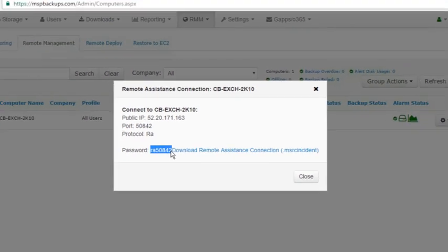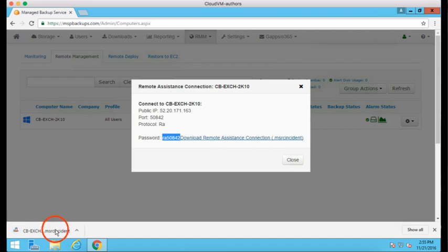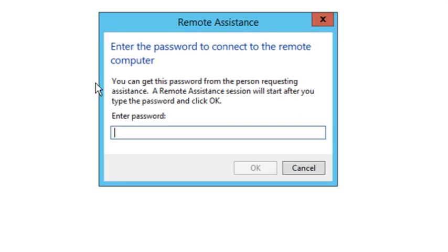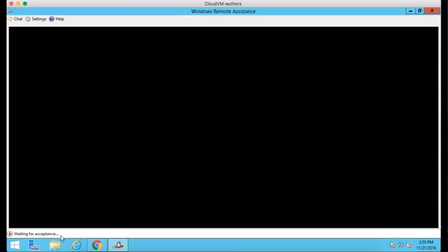Note temporary support password. You will need it on the next step. Download the Remote Assistance profile and launch it. Enter the temporary password and wait till your customer accepts the connection.